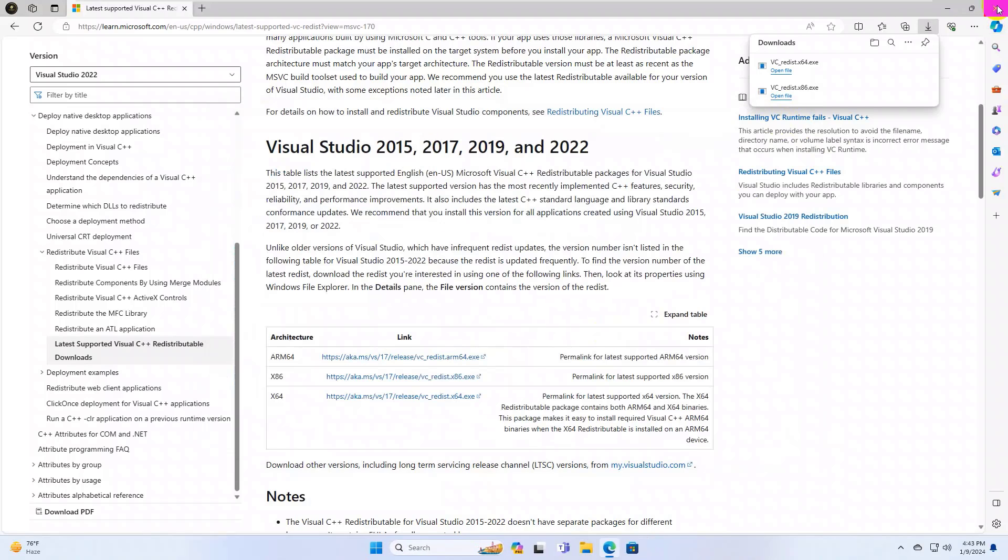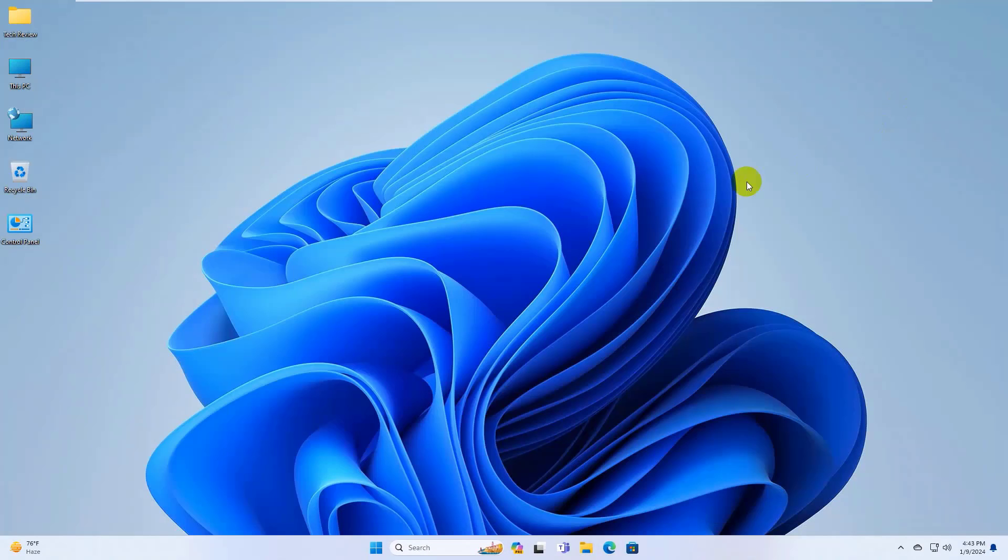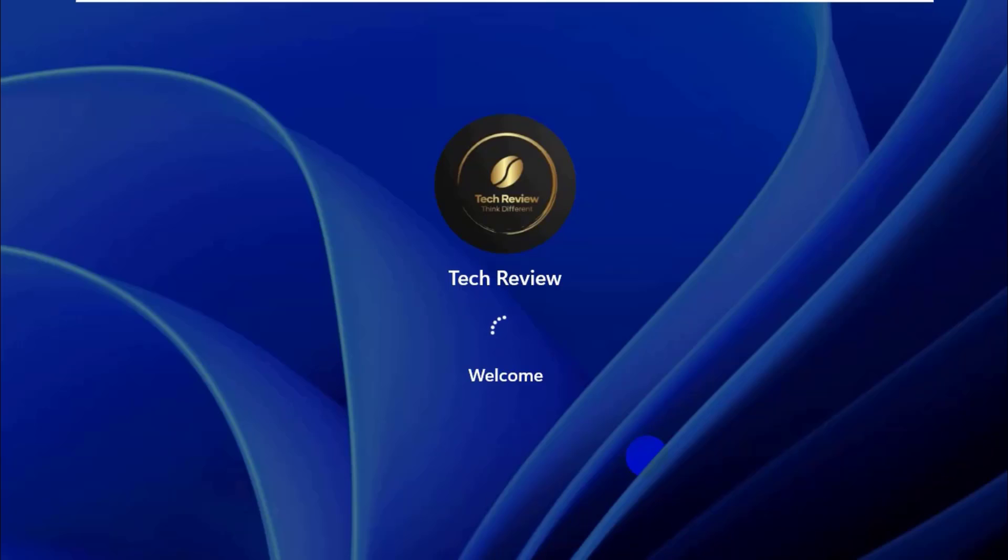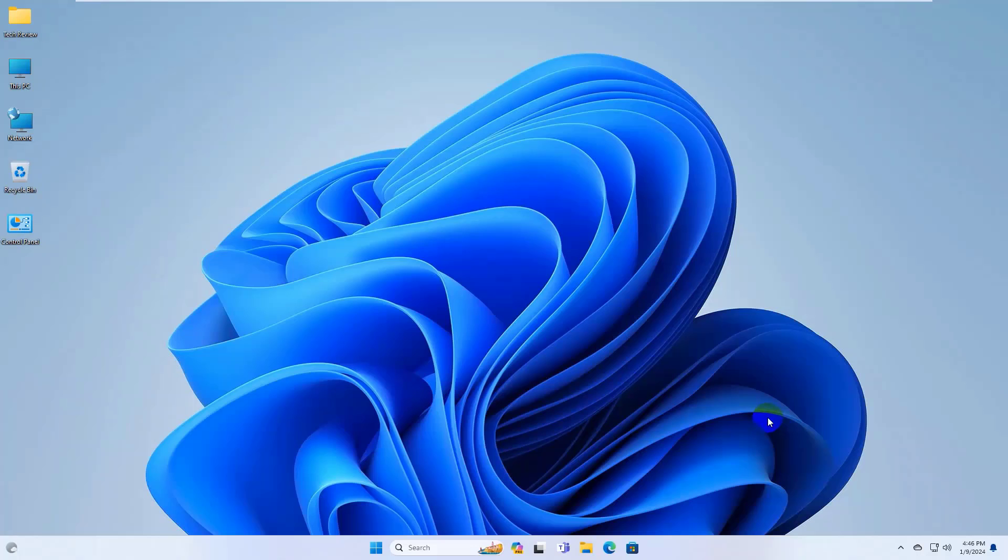After finishing the installation, restart the computer. After restarting the computer, hope your problem is solved.